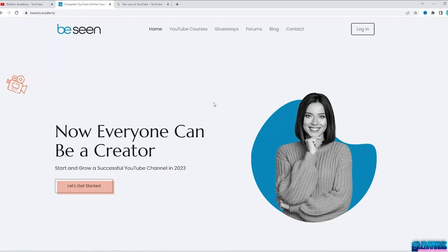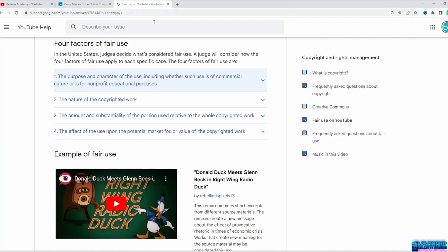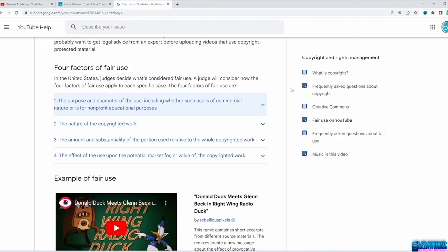In this video, we will talk about fair use and how to resolve copyright issues if they arise. You can use other people's content to create your videos, but it has to be done in a certain way. I will put the link to the YouTube Fair Use Policy page so you can review it as well. Let's break it down and see what it means.